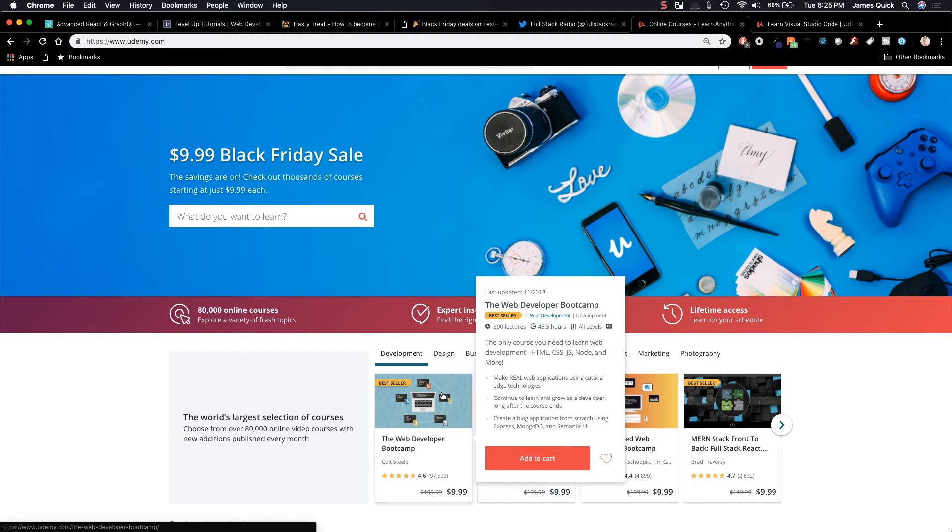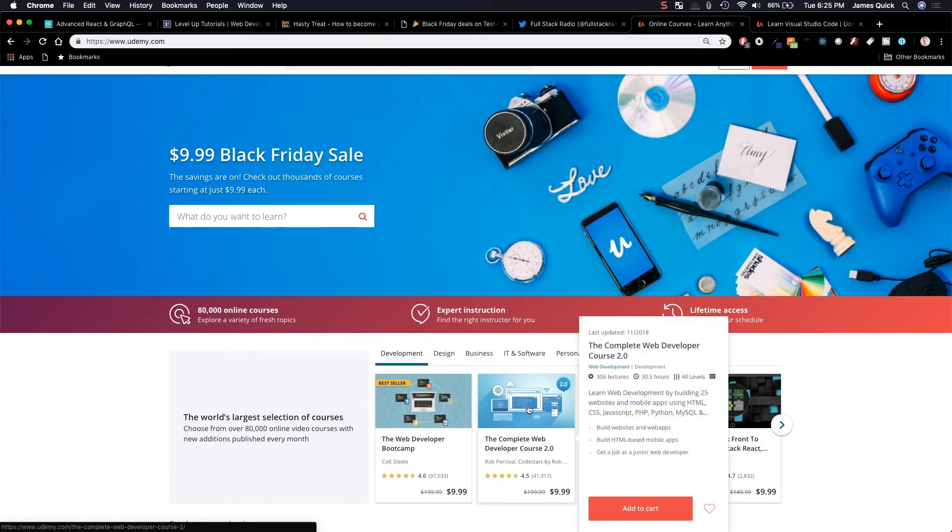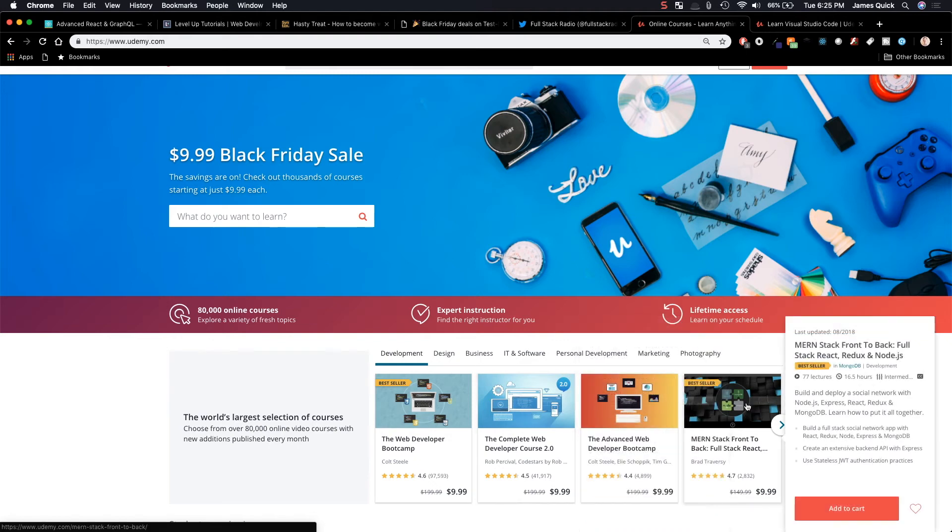So, there's the Web Developer Boot Camp. He also has the Advanced Web Developer Boot Camp. There's also the Complete Web Developer Course 2.0 by Rob Percival. I've taken lots of his courses. Brad Traversy has Mernstack, Front to Back, Full Stack, React, Mongo, Express, and Node.